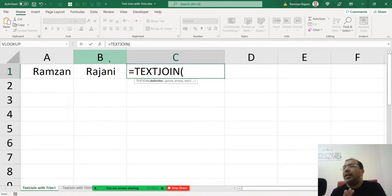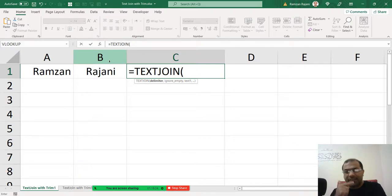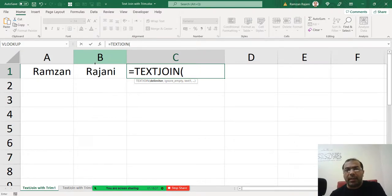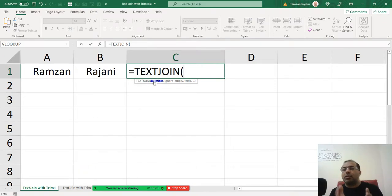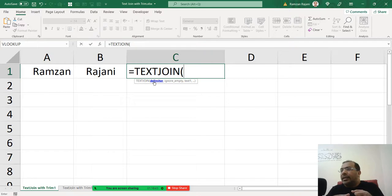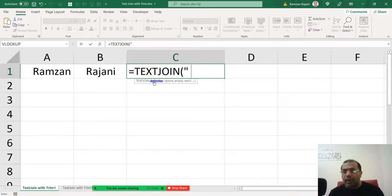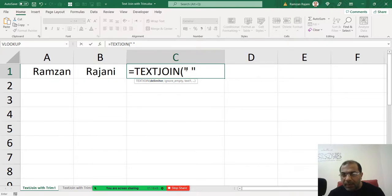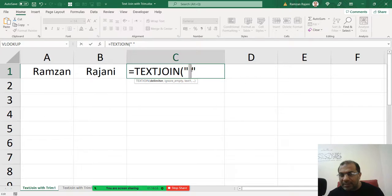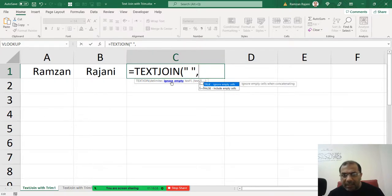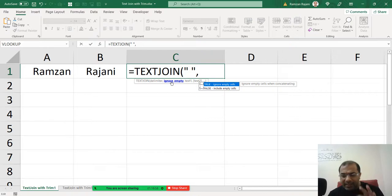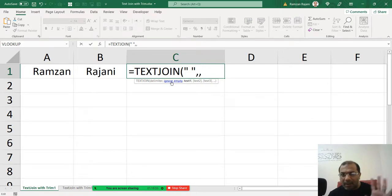So when you say equal TEXTJOIN, he is asking delimiter, means between these two names what you want. I need a space, so in two double quotes I will put a space. So this is a space I have put, and I am saying Excel put space. And then I put comma, and he is saying ignore empty, I say yes ignore empty, I put comma.